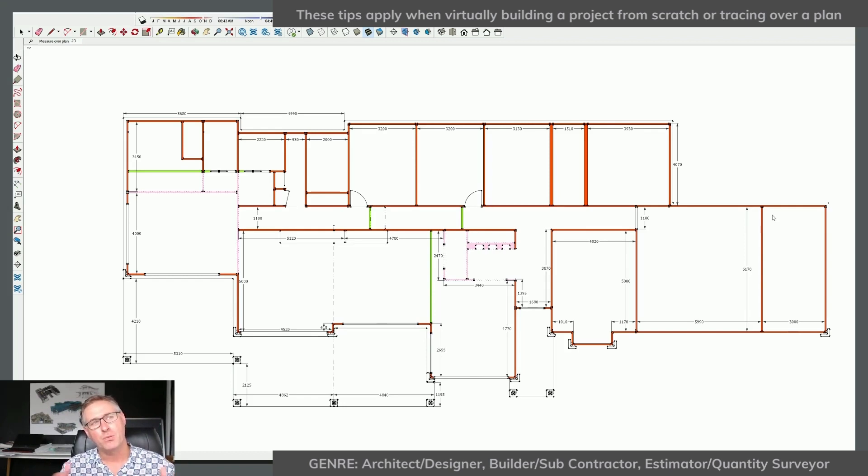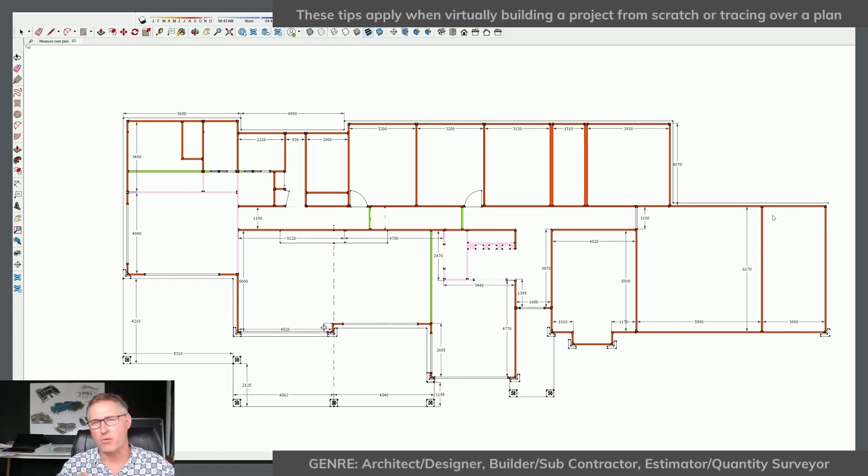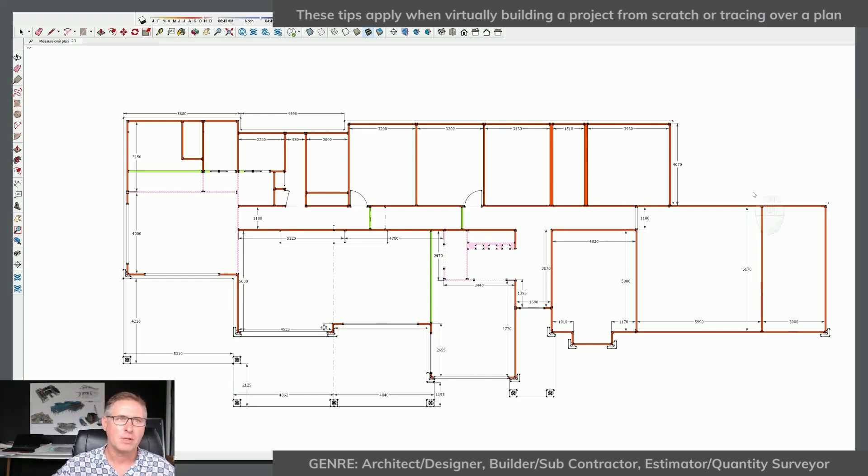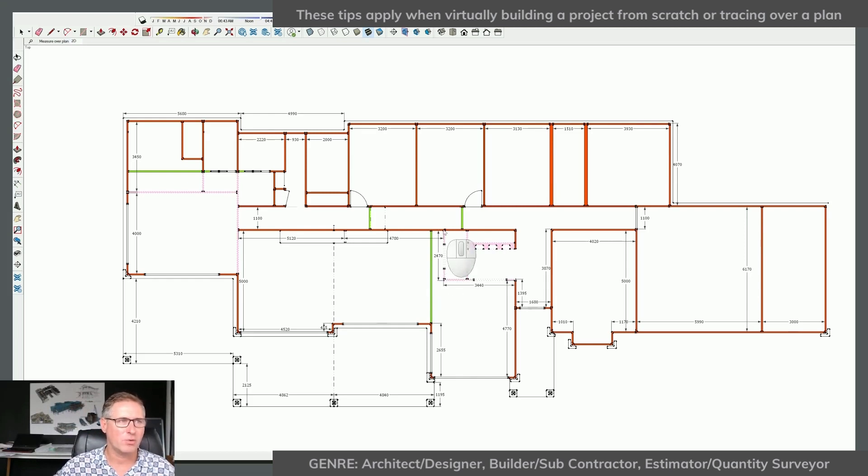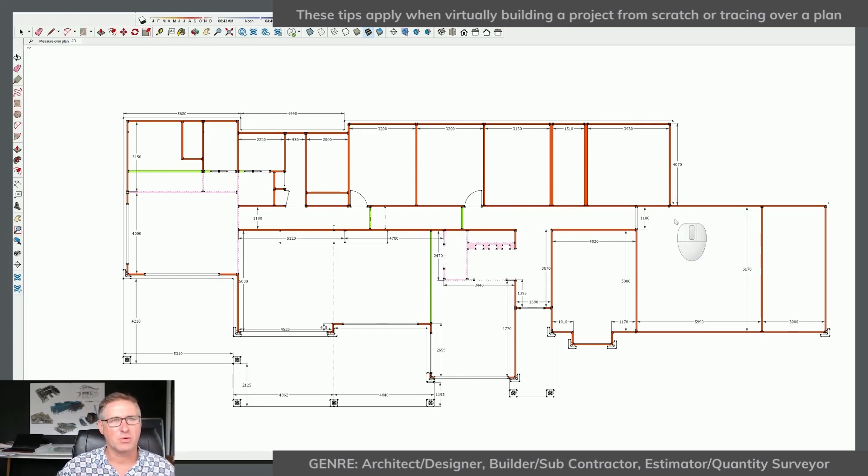However, when you've got a project that you kind of want to get right the first time, I think what I'm going to show you now is going to help out a lot. So in this particular project, you can see that I've got green walls, I've got red walls, and I've got thicker walls and so on.